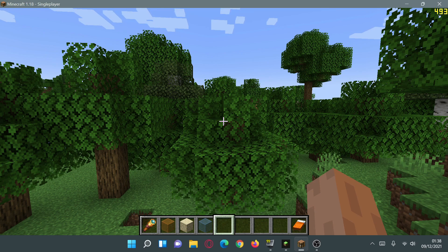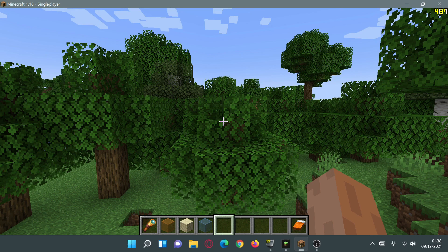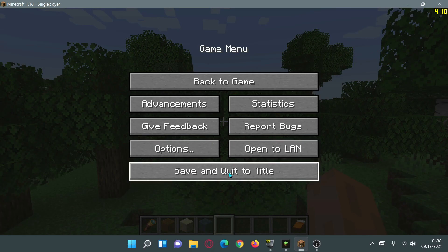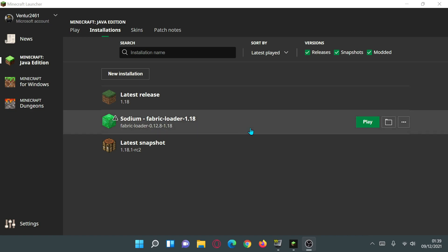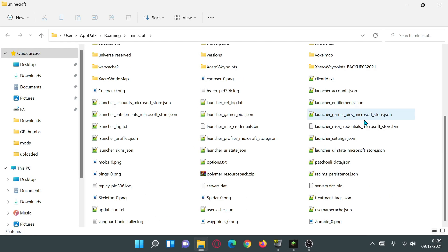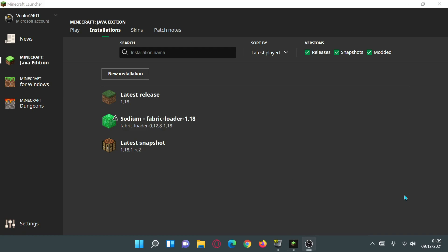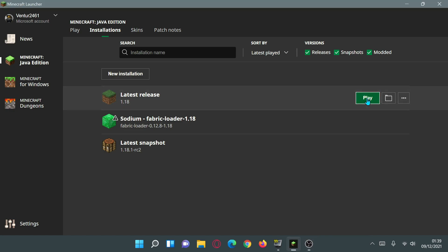Let's look at the best Sodium settings to give us nice FPS boosts for Minecraft Java Edition 1.18. I'm currently running a vanilla-based game, so first I'm going to come out of the game, hover over one of the lines in my Minecraft launcher installation, click the folder icon, and delete the options.txt file. This will reset my video settings, since Minecraft Java Edition doesn't have a reset to default button in video settings.